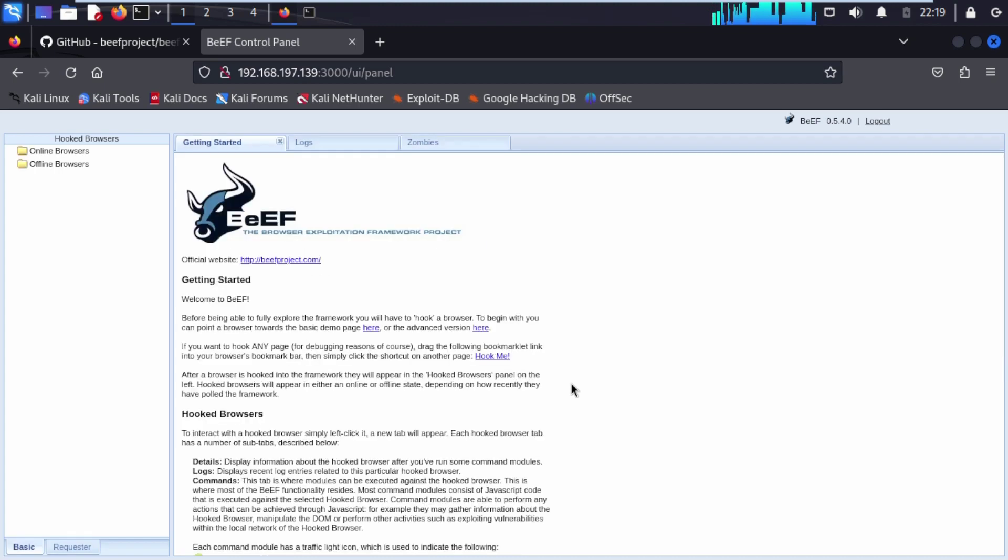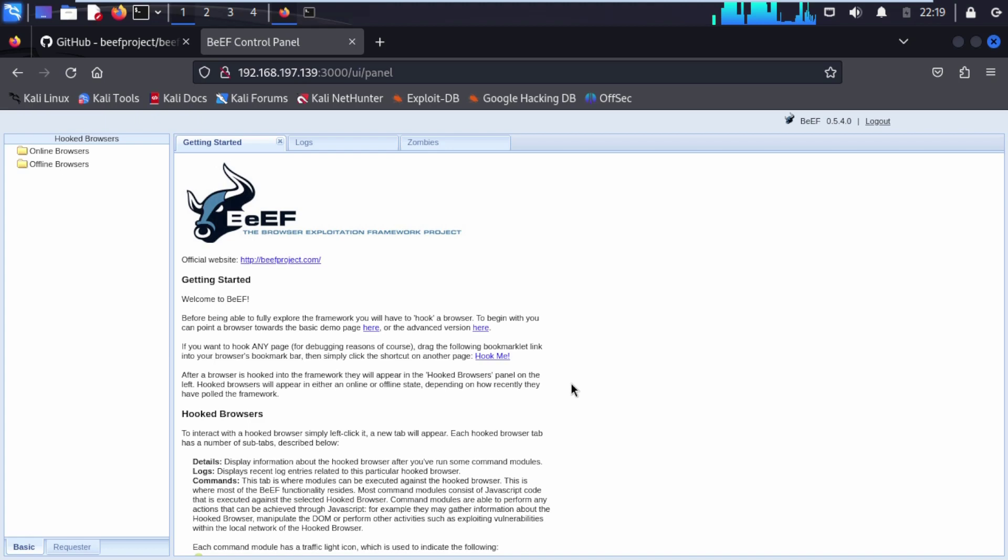We have successfully installed biff on our Kali Linux machine. Thank you for watching this video. If you want to learn more about biff framework you can check out our playlist. Thank you for watching this video.